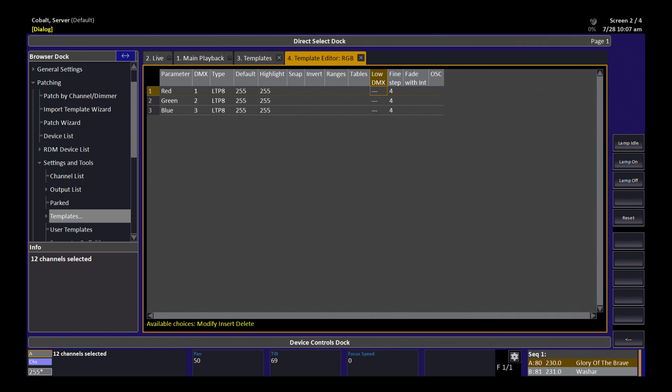The low DMX is a value you use when you're using 16-bit channels. The find step is the smallest amount of distance that this light will travel on that parameter. And since this is an RGB, a red-green-blue fixture with no intensity controller built in...